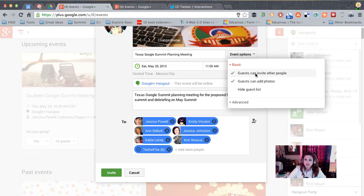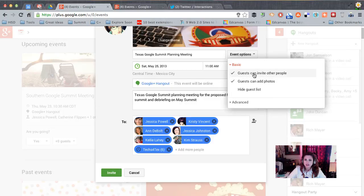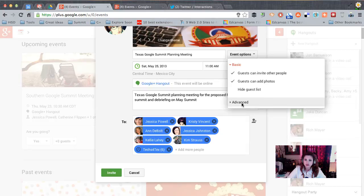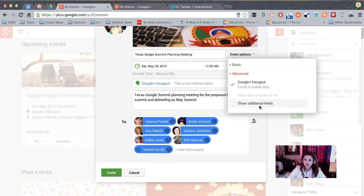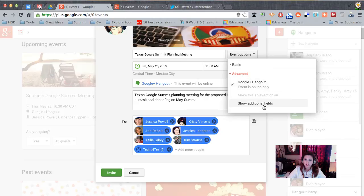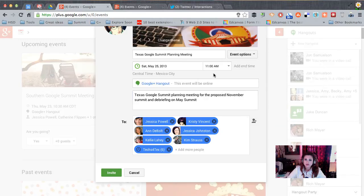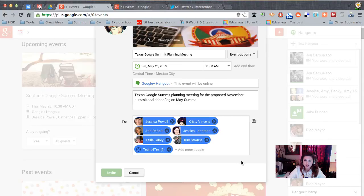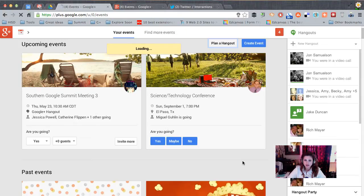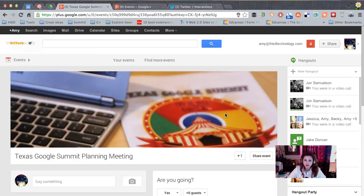So let's notice the event options. I've got mine set to basic. This works for my needs. Guests can invite other people. Guests can add photos and I can go to advanced and if I want to change this to another type of meeting, I can change it right up here. All right, so let's go ahead and invite and then I'll show you how to get back to this event later on to start the hangout.